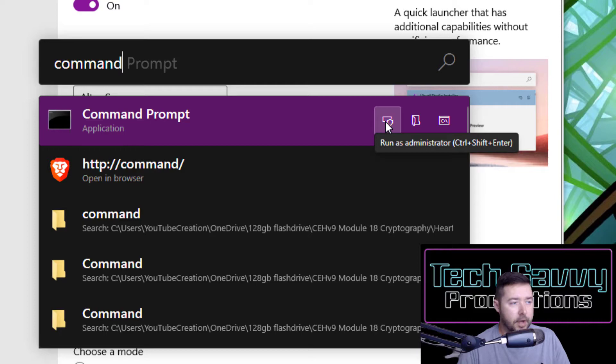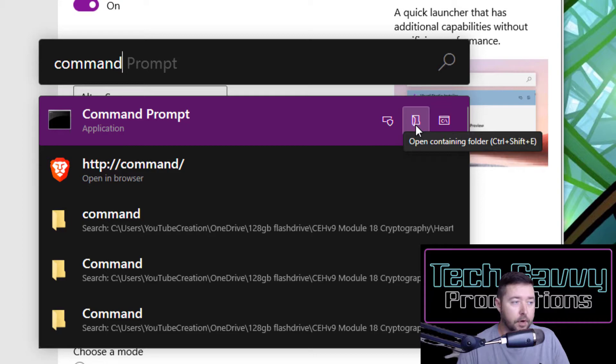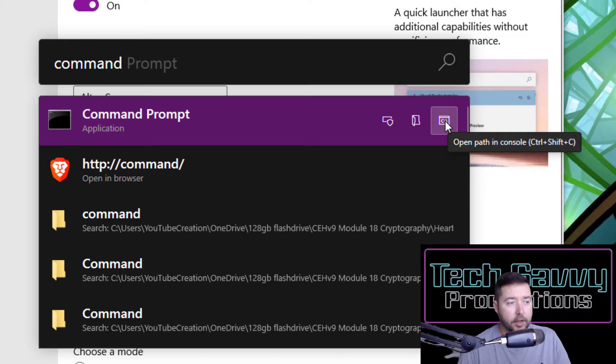I can run that as an administrator by clicking here. I can open the folder where this executable is contained, which could be useful for other types of programs perhaps. And it also can open up directly a path in console mode from just this search option. It makes it easy to have that quick launch search capability available just from that button press.